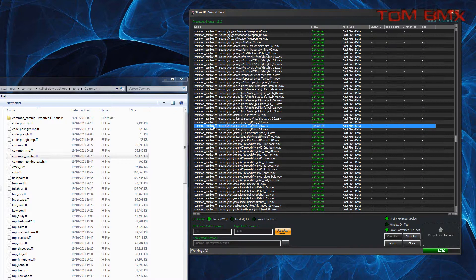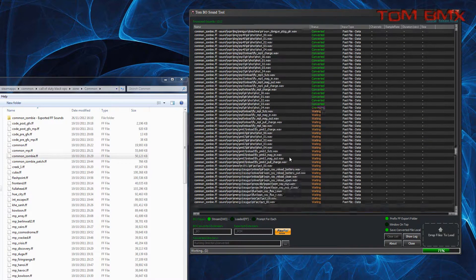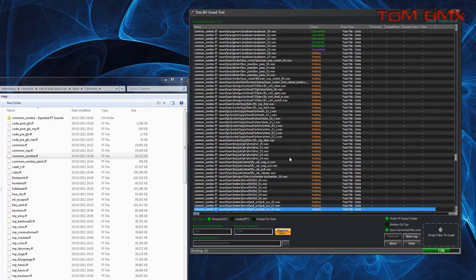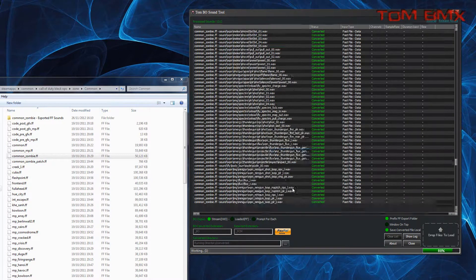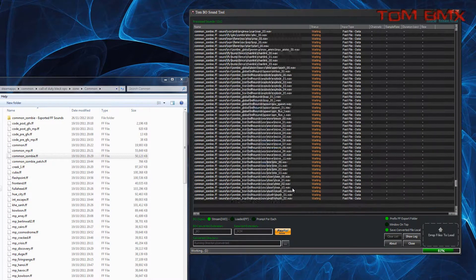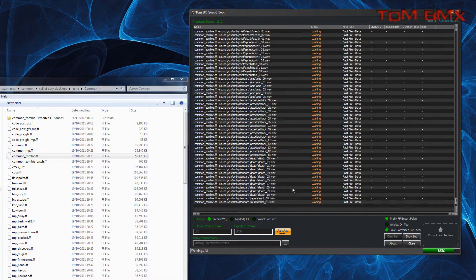You can see that each sound name is prefixed with the FF, so you can see which Fast File they're from. The percentage at the bottom shows how much of the total sounds are done.